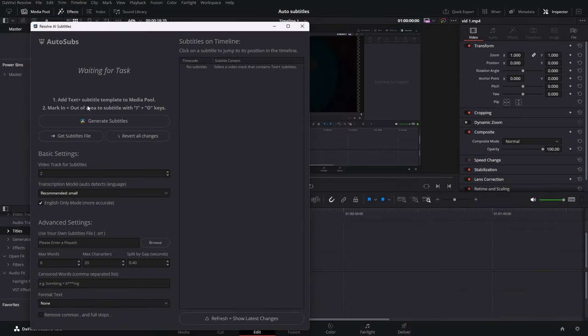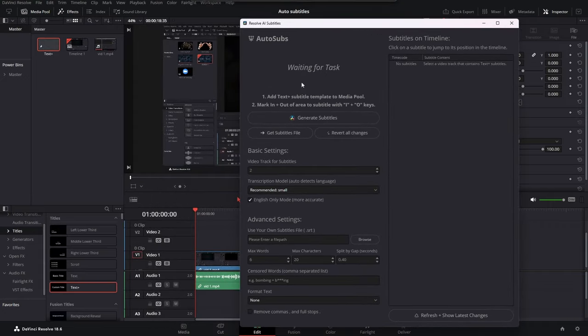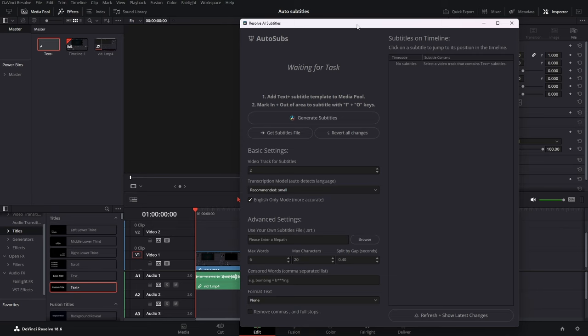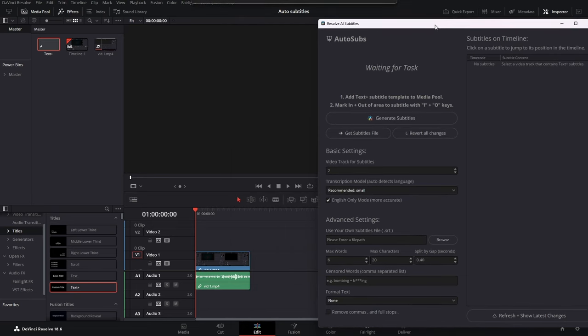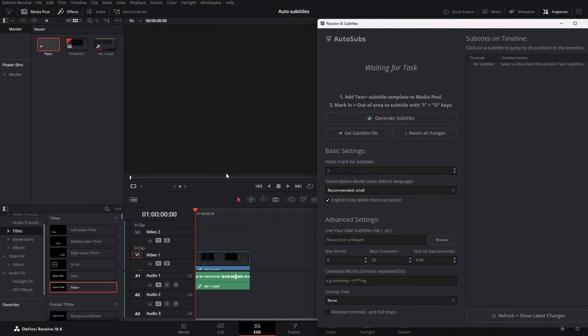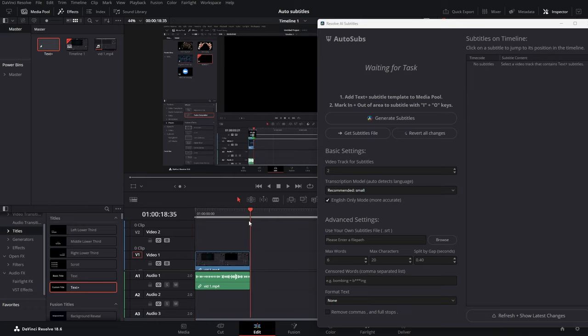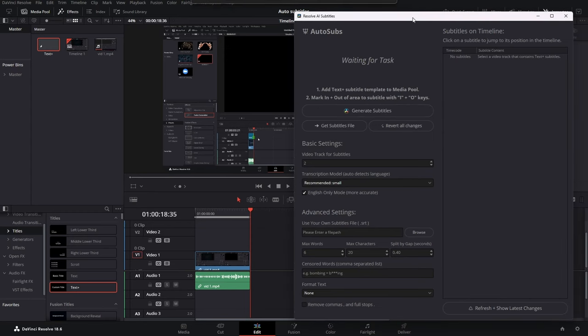How do we use it? So the first thing was to add a text plus subtitle template to media pool. Okay, we have added it. Then we need to mark the area that we want to make the auto subtitles for with I and O. So let's do that. Let's go to the beginning of our clip, mark it with I, and then go to the end of it and mark it with O.